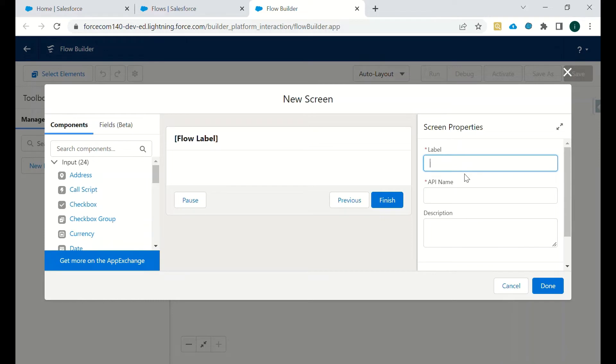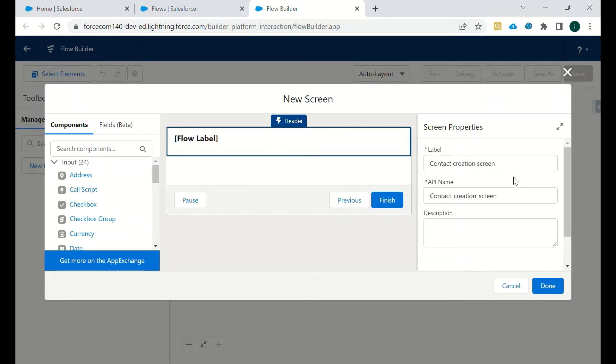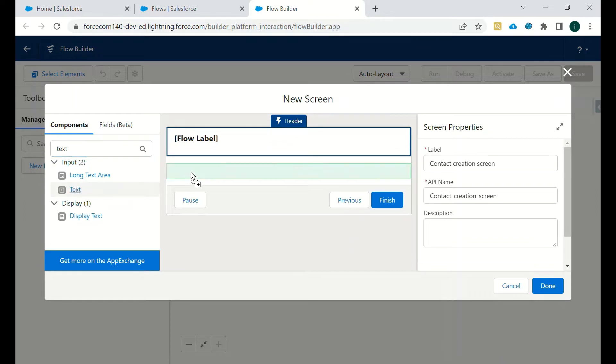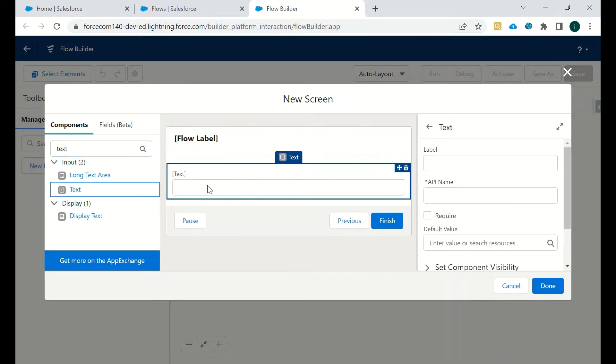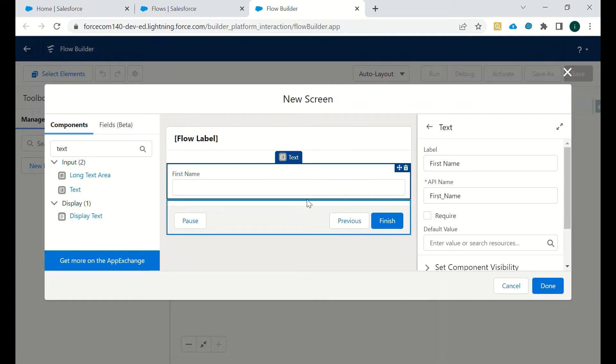So we will go to screen element. We will name it in screen properties as Contact Creation Screen. Now, okay, then first we will require first name of contact, so first name.